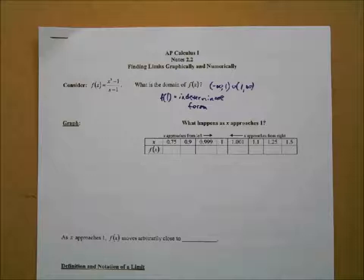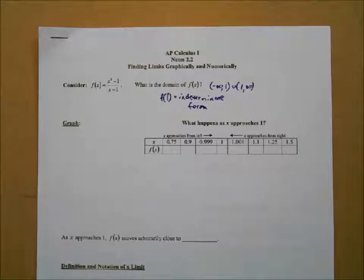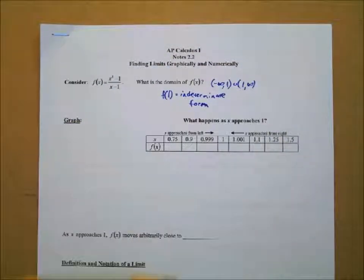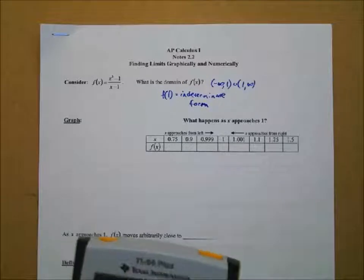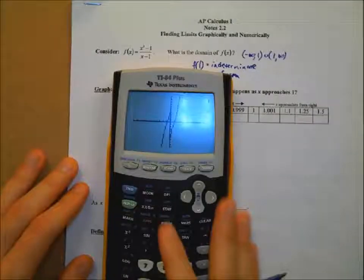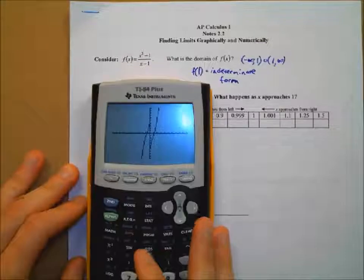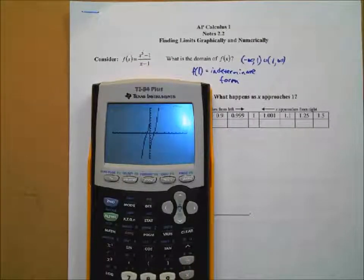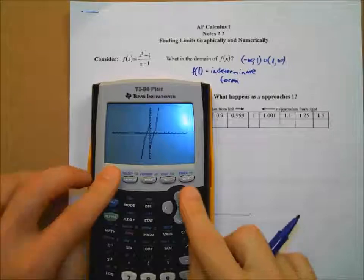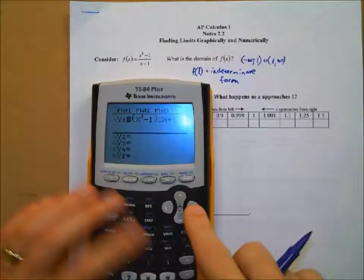Let's take a look at the graph of this. I don't expect you to graph this by hand, so let's get our graphing calculators and graph x³ - 1 divided by x - 1. Make sure you're putting parentheses around your numerator and parentheses around your denominator.